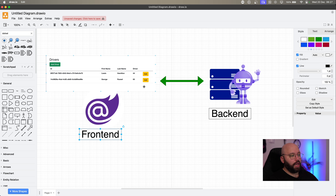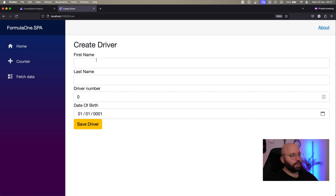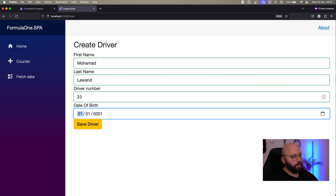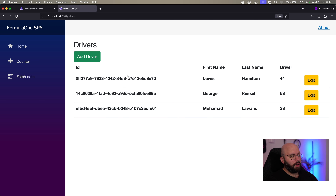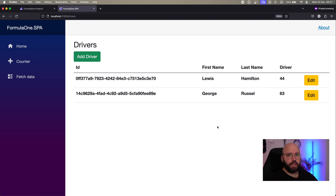If we go to our web browser, this is the main UI — our Blazor Web Server. I'm able to list all the drivers I currently have. I can add a driver, for example Muhammad Lawand, number 23, date of birth year 2000, and save driver. We can see I've added a new driver. I can edit the driver, update the information, or delete the driver directly. So I have a fully fledged Blazor application with full CRUD operations — add, update, and delete.